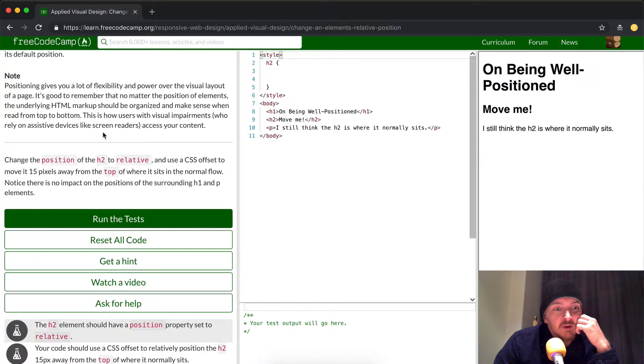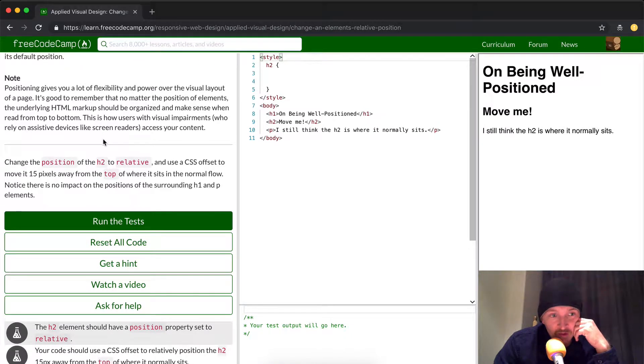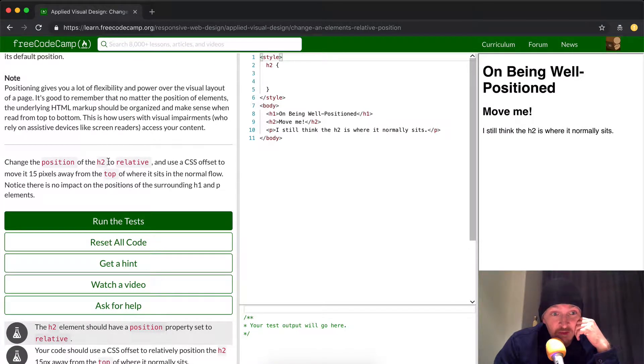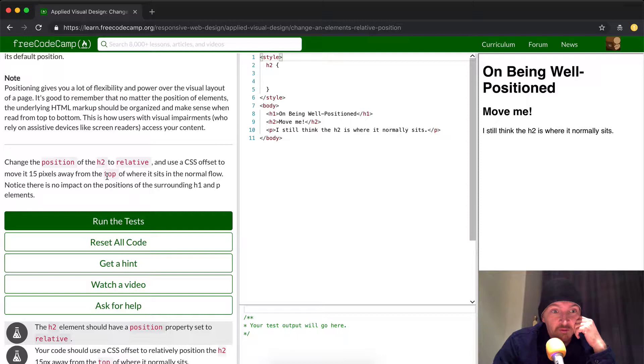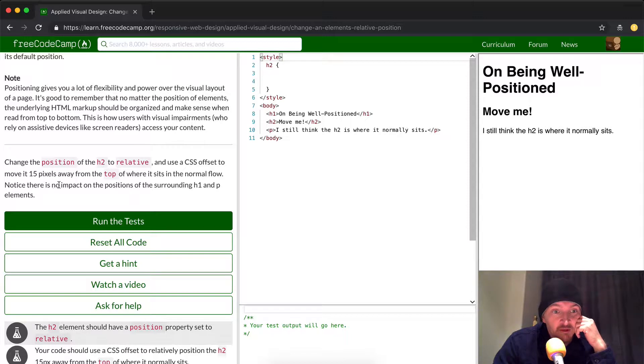So in this exercise, we want to change the position of the H2 element to relative and use a CSS offset to move it 15 pixels away from the top of where it sits in its normal flow. Notice there is no impact on the position of the surrounding H1 and P1 element.